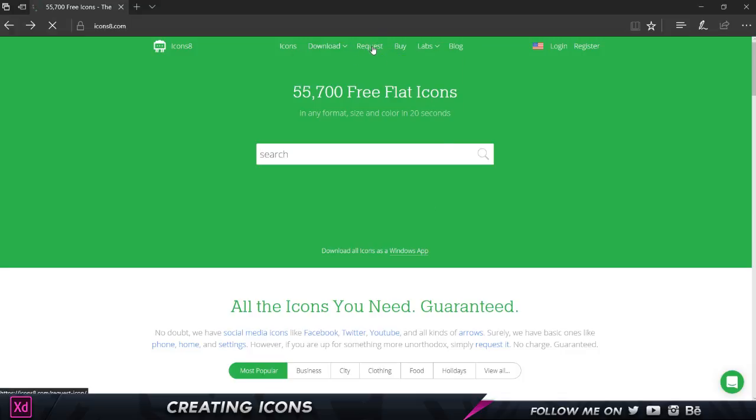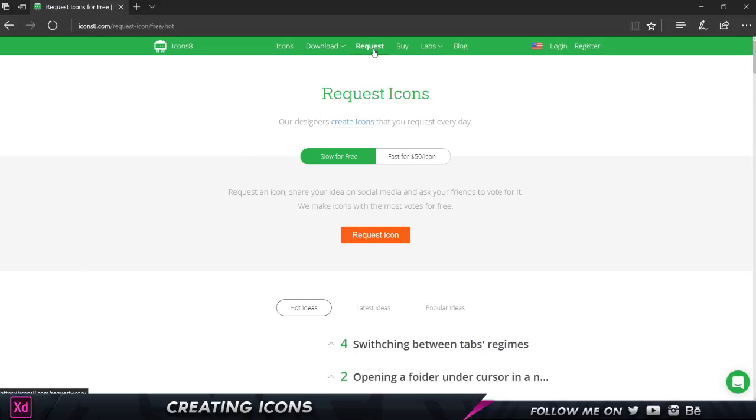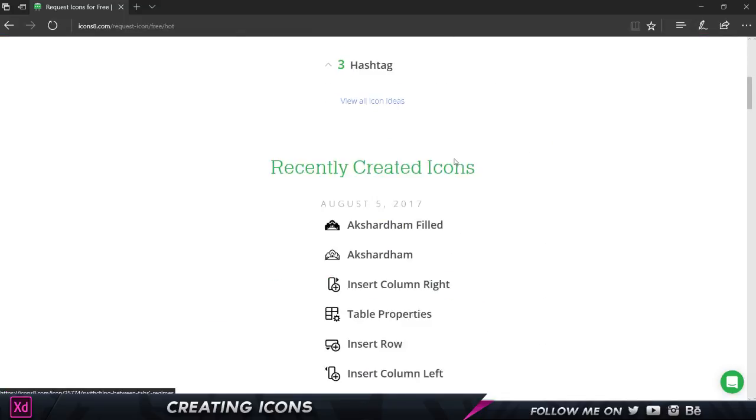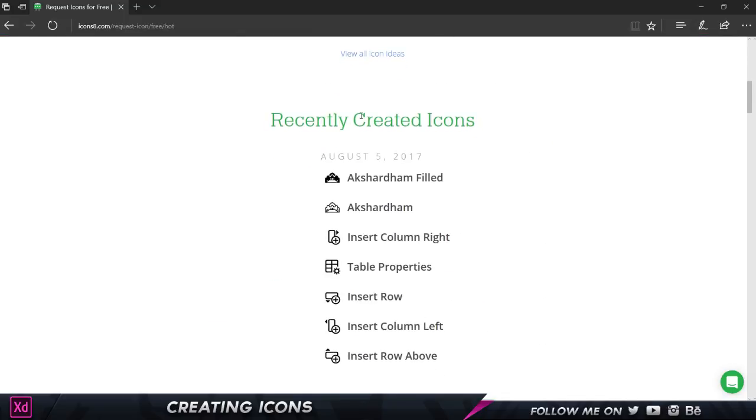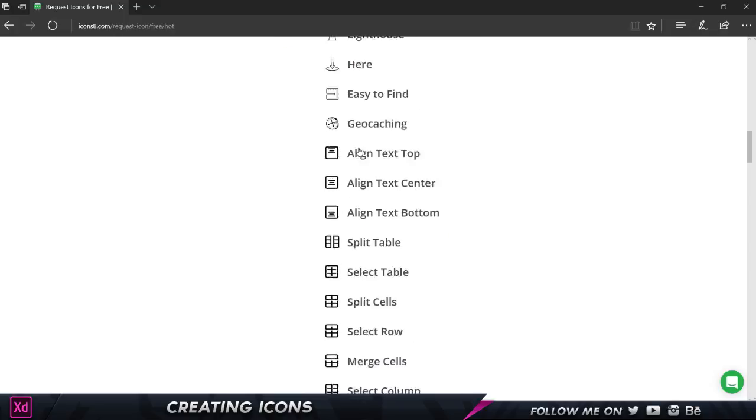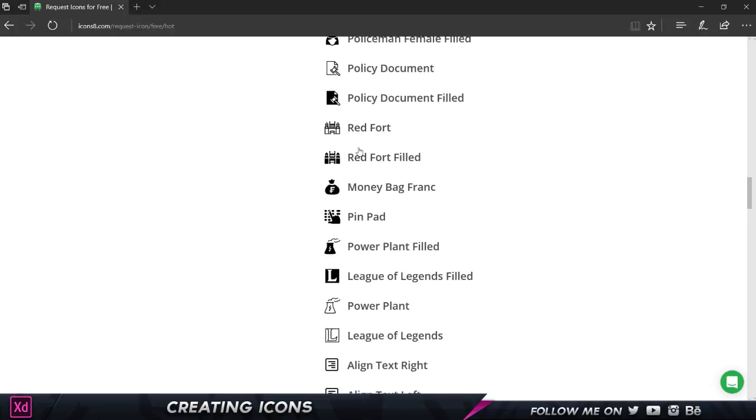We have a section here for requesting icons. If I click on the request tab, you can see it says our designers create icons that you request every day. If you're looking for a particular icon, you can request it by clicking on this button and they're going to create it for free, but it takes time. If you want it to be done pretty fast, they're going to charge you $50 per icon. Moving down, you can see all their recently added icons on August 5th, 2017. They've added a bunch of icons—just look at it. There's literally an icon for every single thing. This is really cool and amazing.